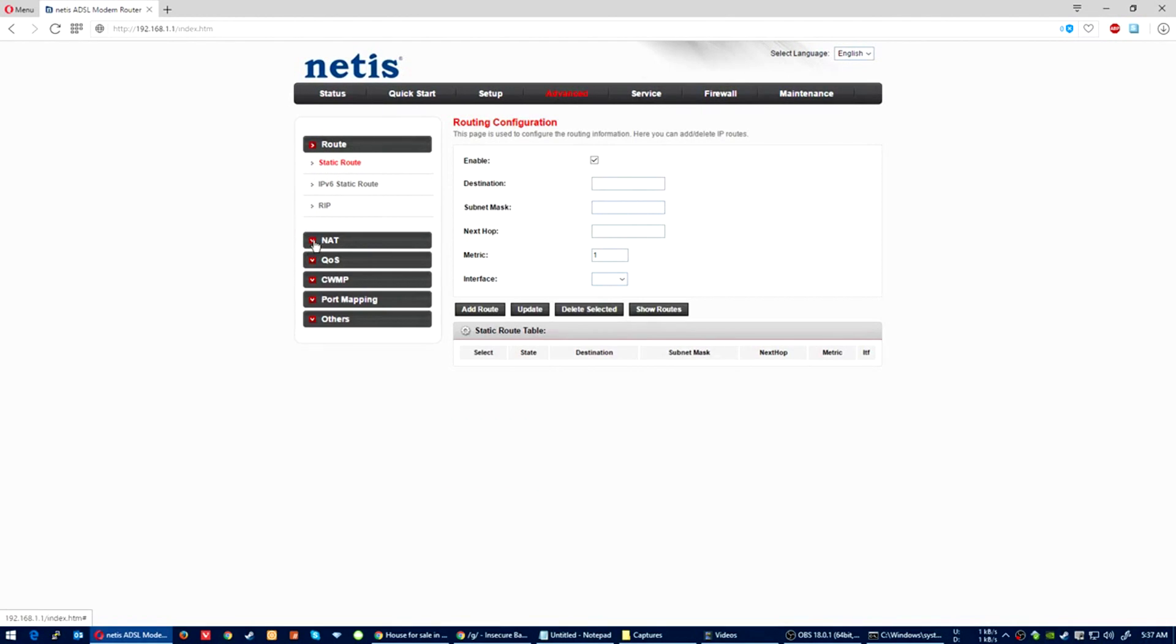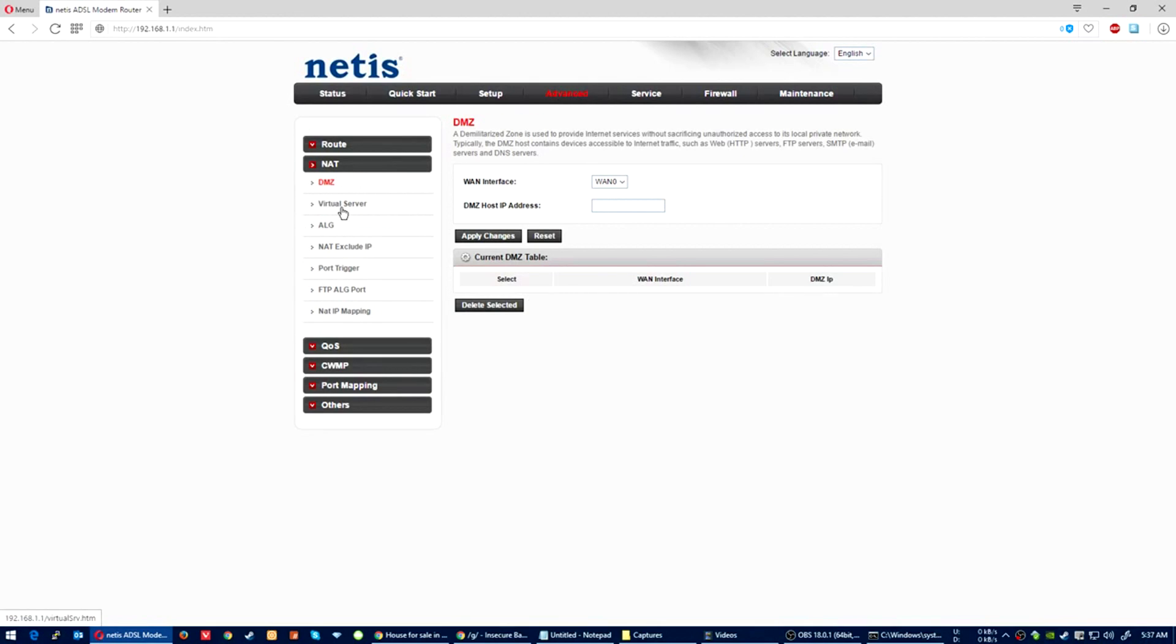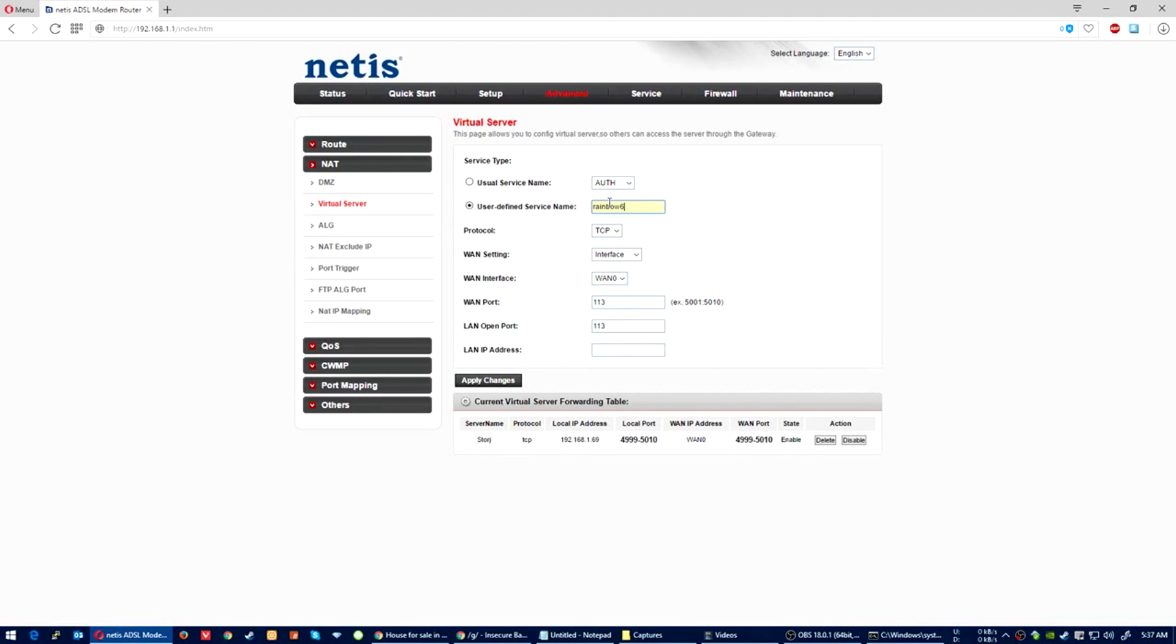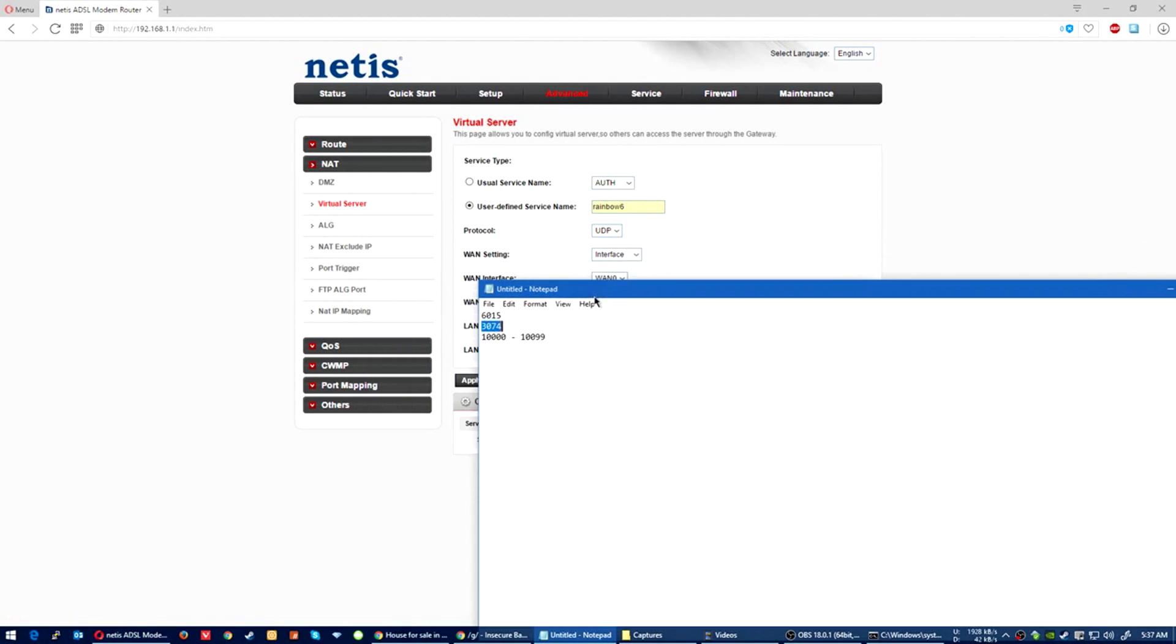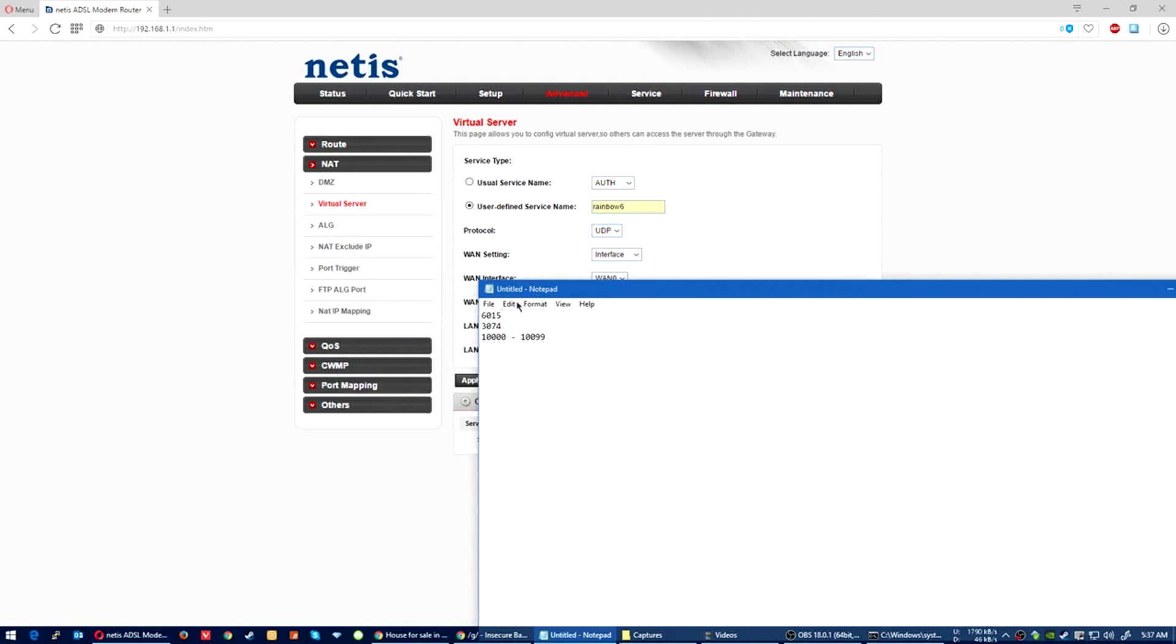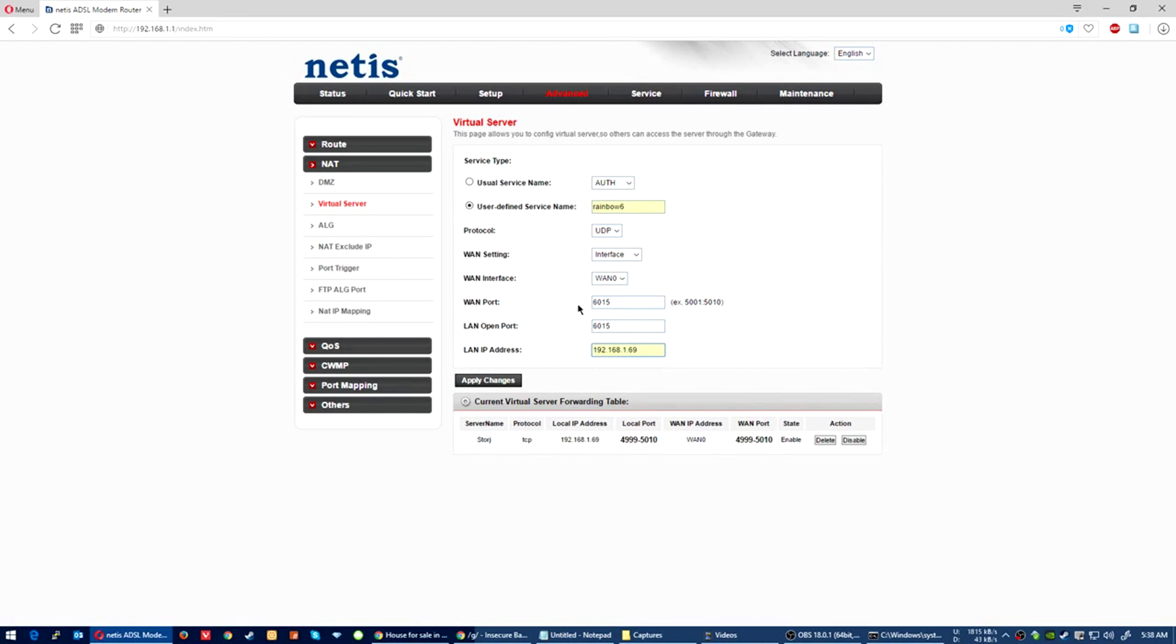We're gonna give it a name: Rainbow Six UDP. Make sure it's UDP. The port you're going to be using to forward: 6015 to 6015 from the outside port and your PC port will be 6015. Then add the IP address that you've assigned for your computer.